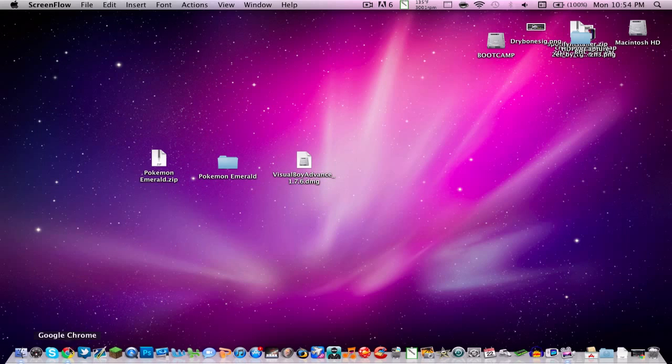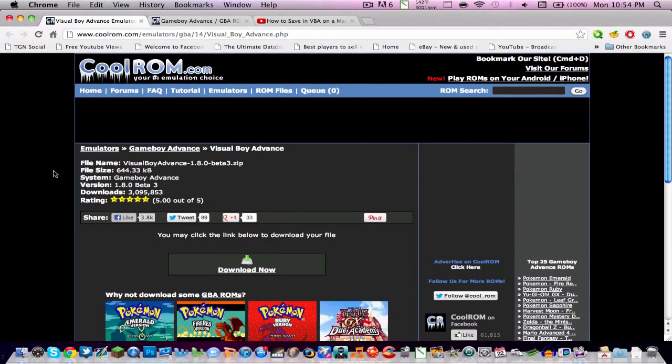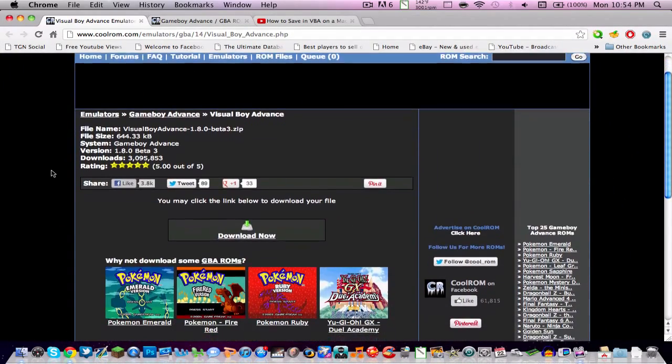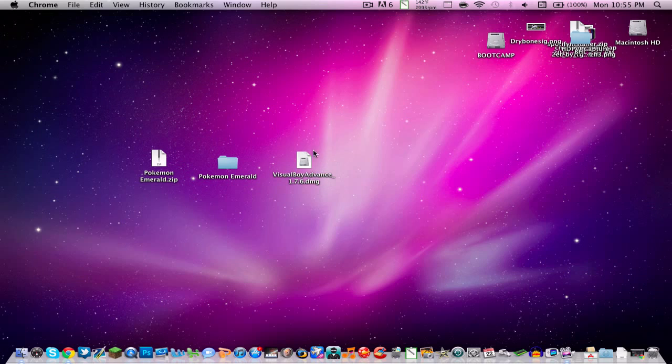The link will be in the description. It's going to be right here, so basically just click download. It'll download and this will pop up, and you pretty much open that file.